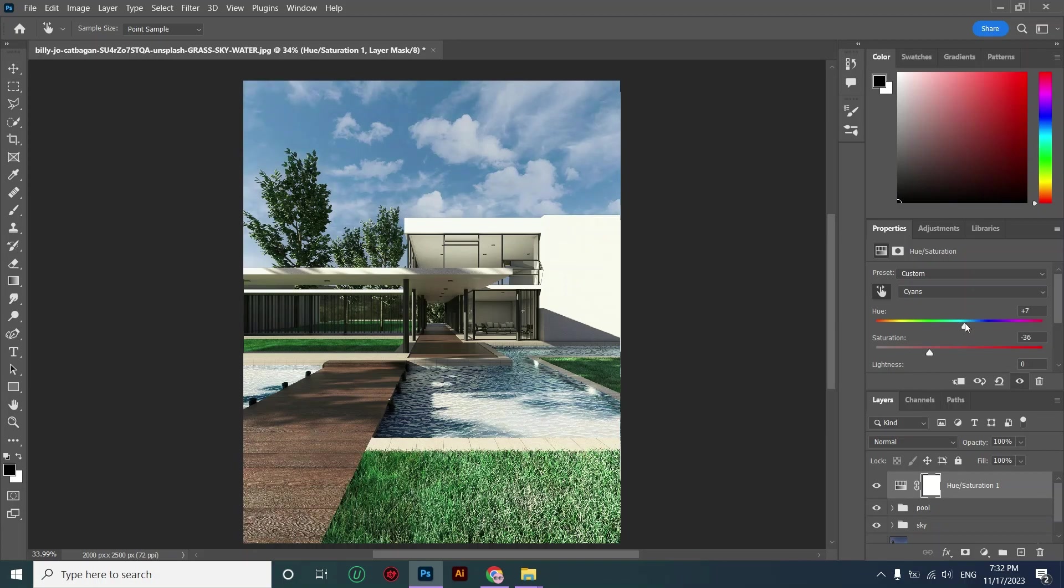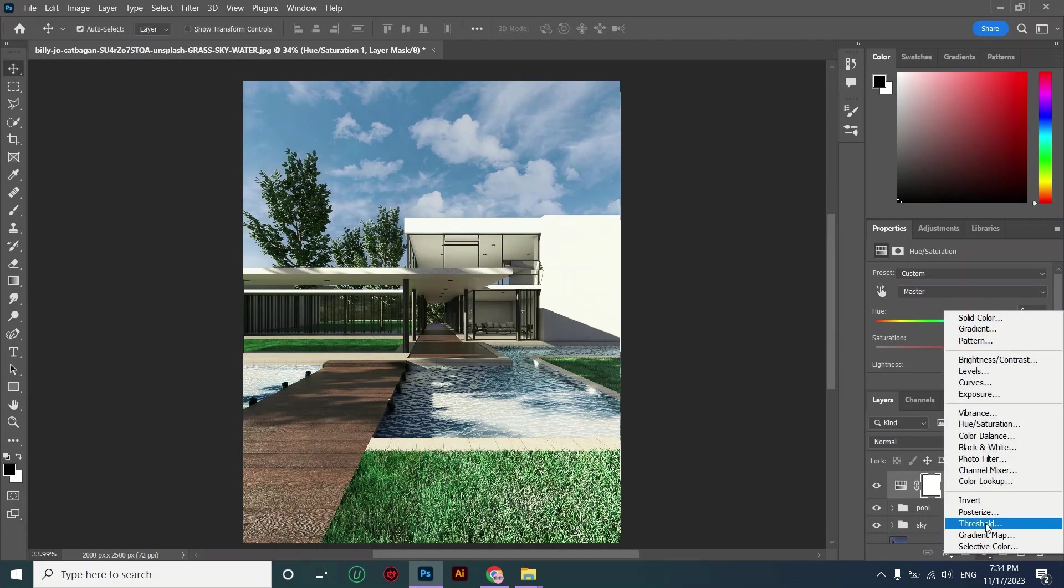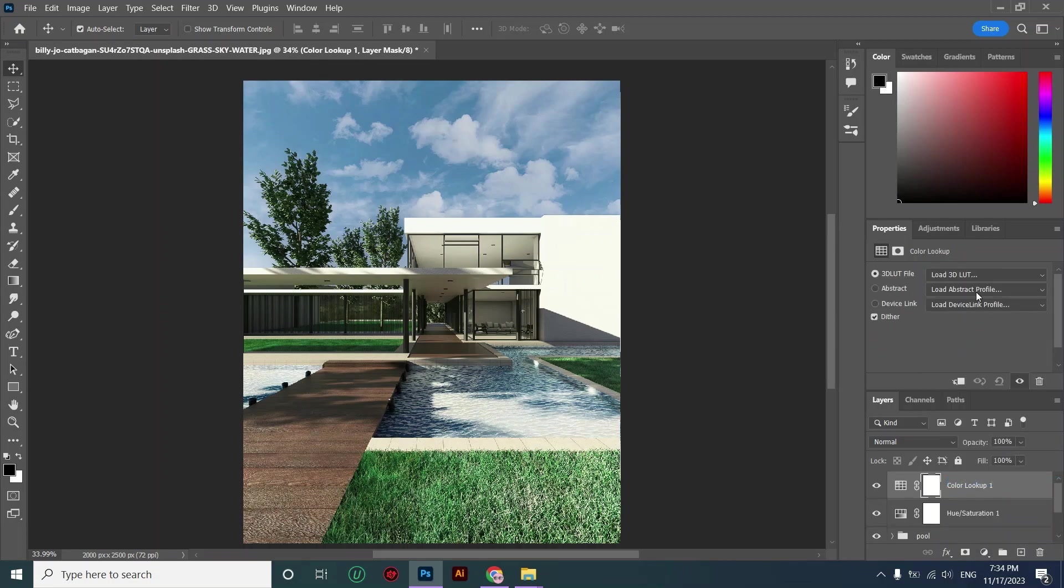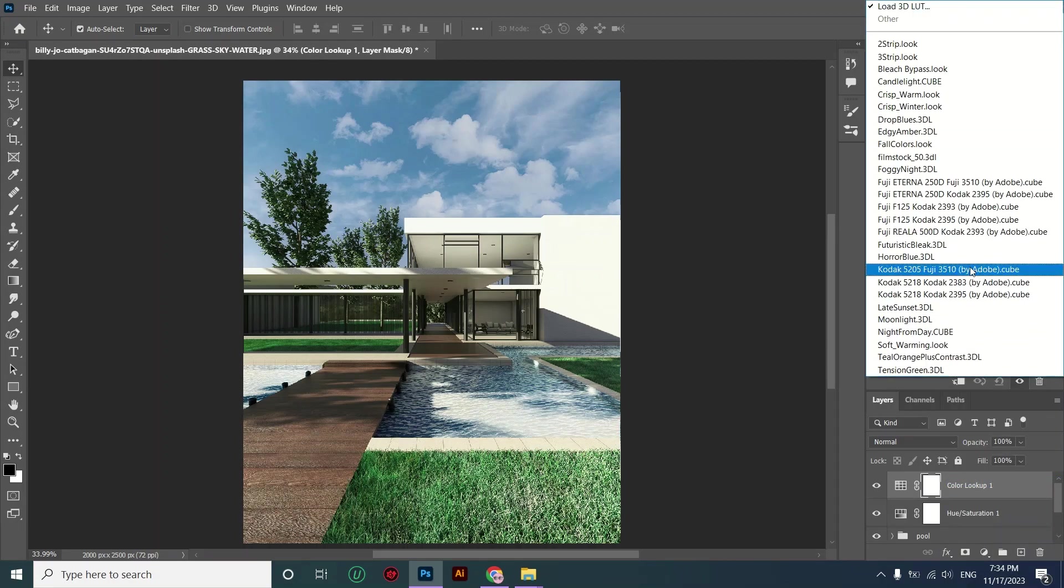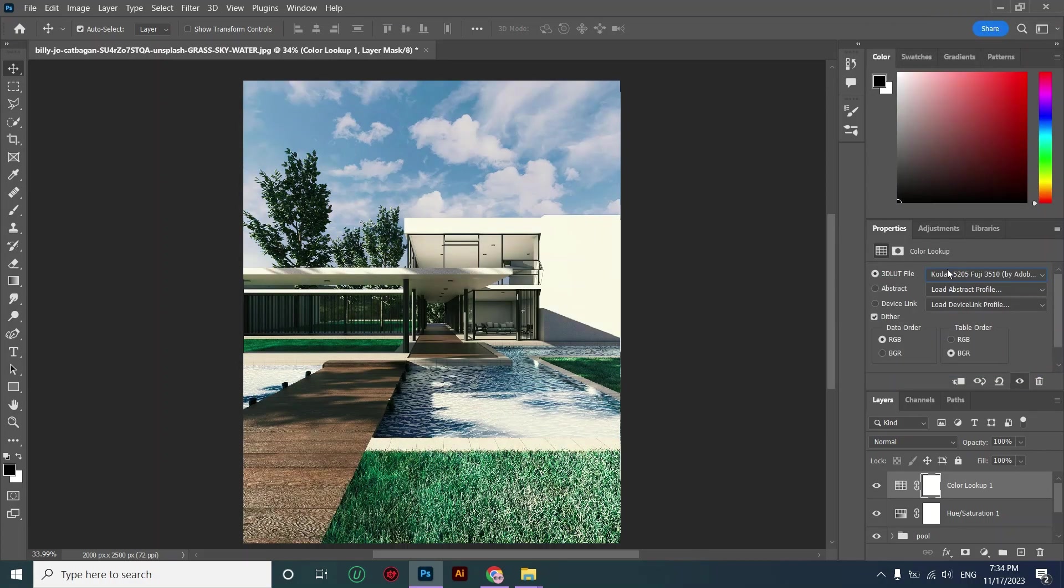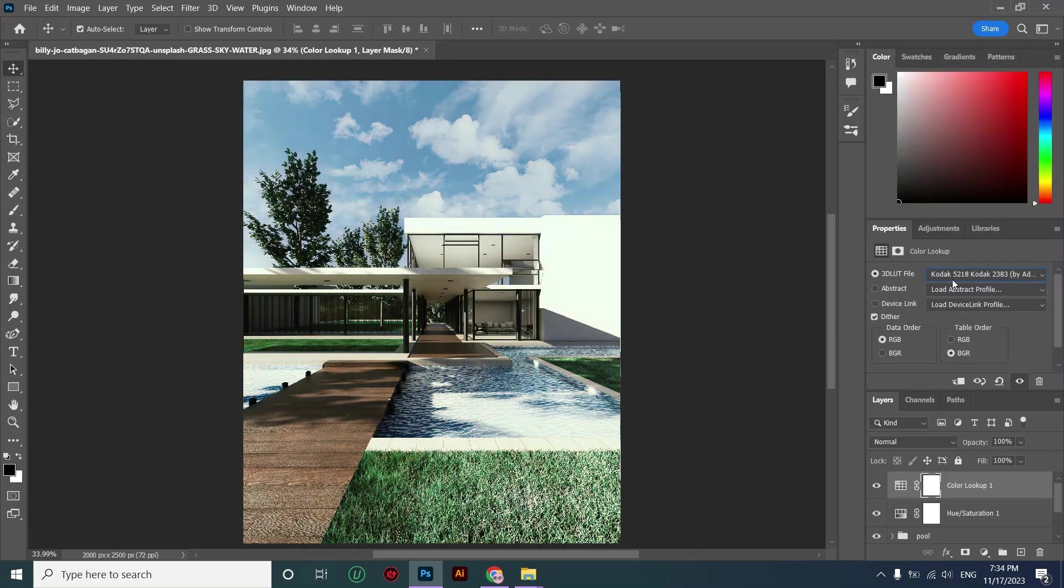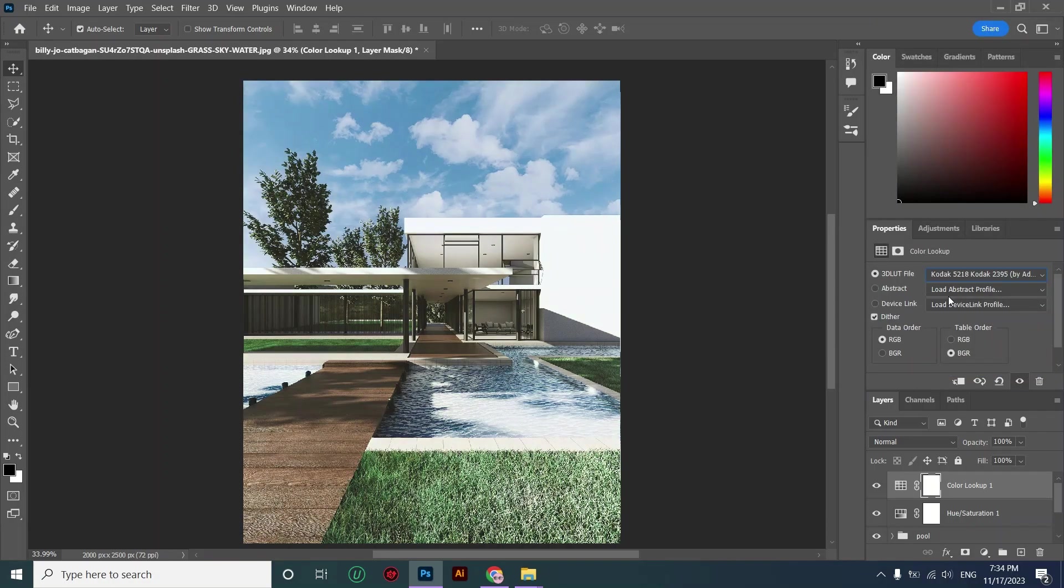But let's make another adjustment. I want to use the color look adjustment at the end. I'm finding the best profile. I like this one and I'm decreasing the opacity.